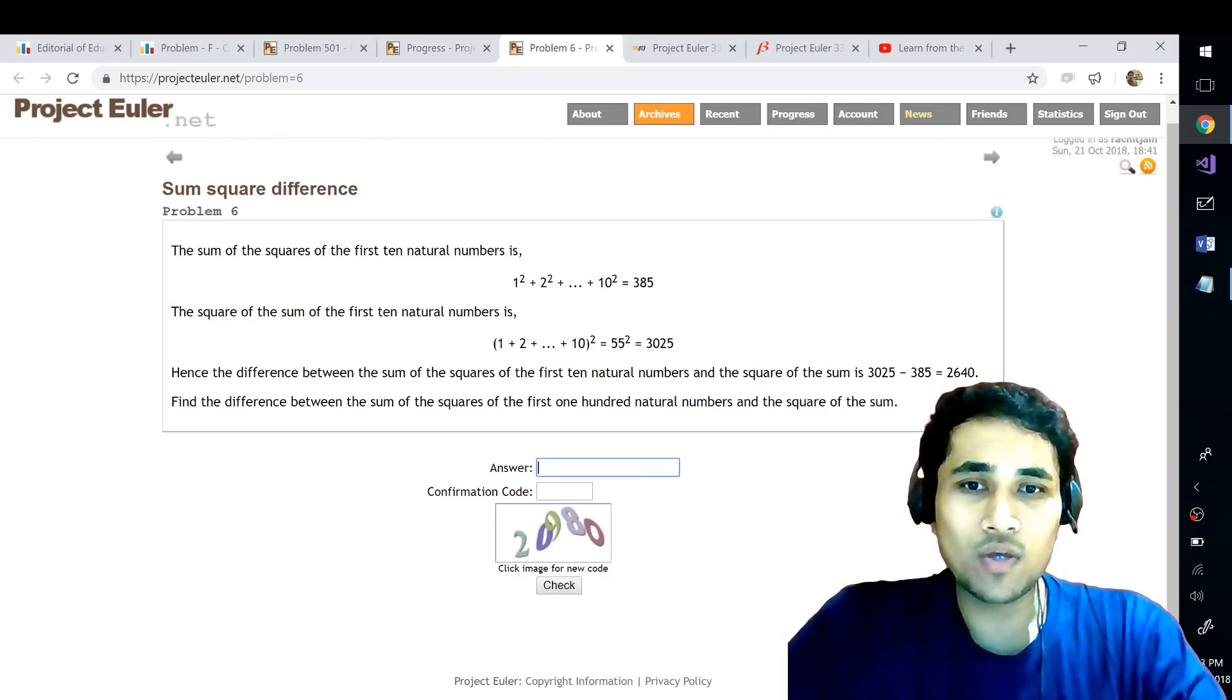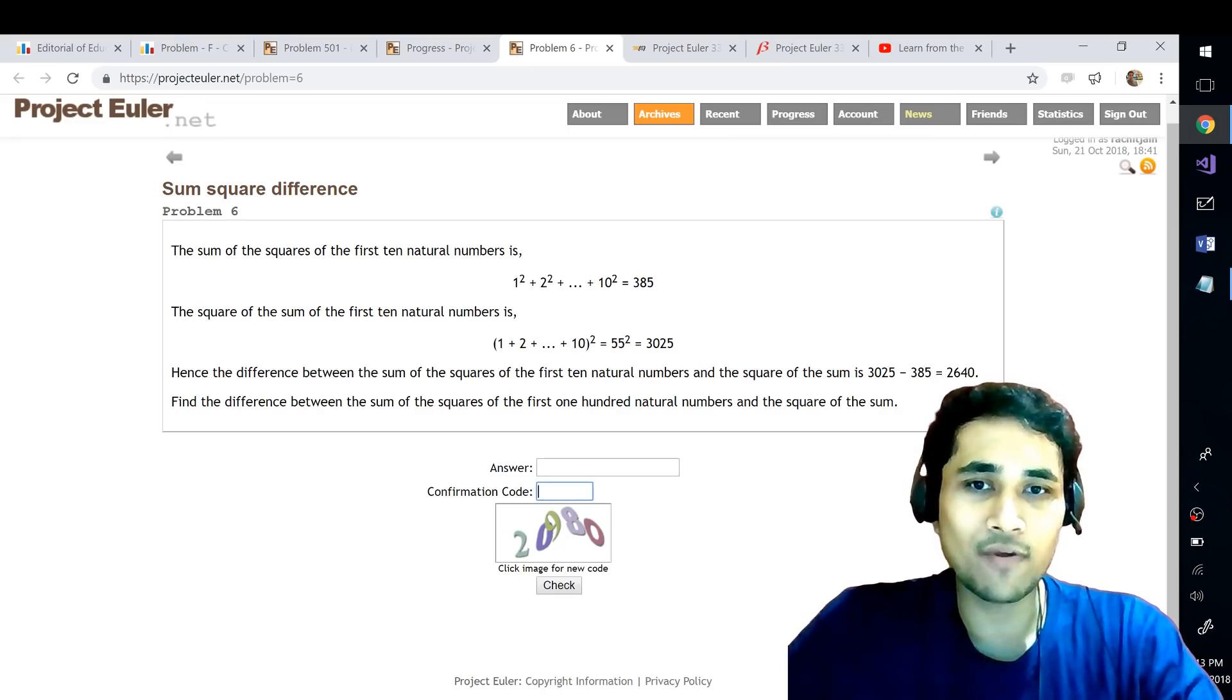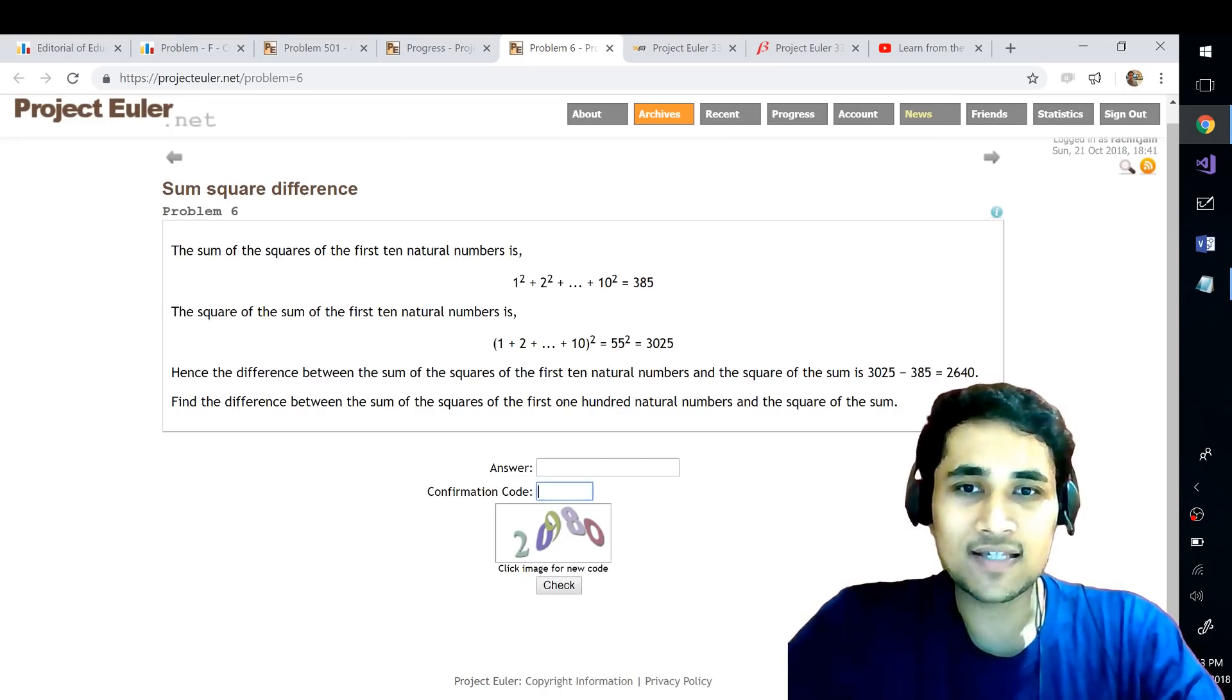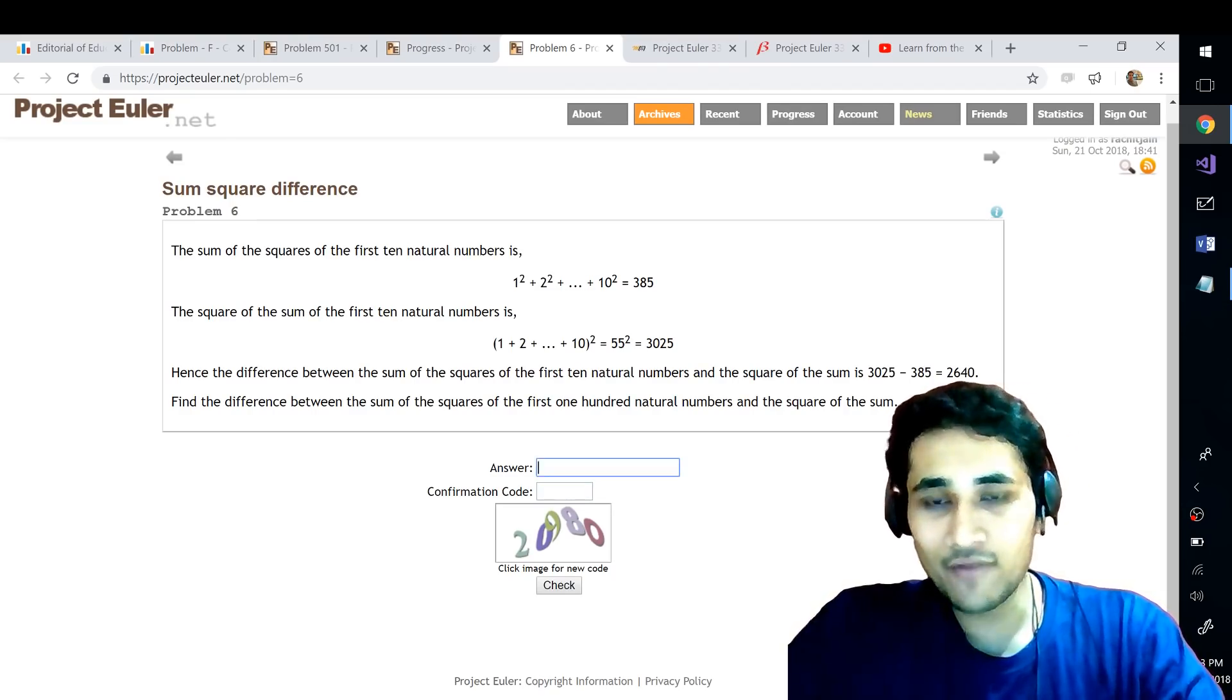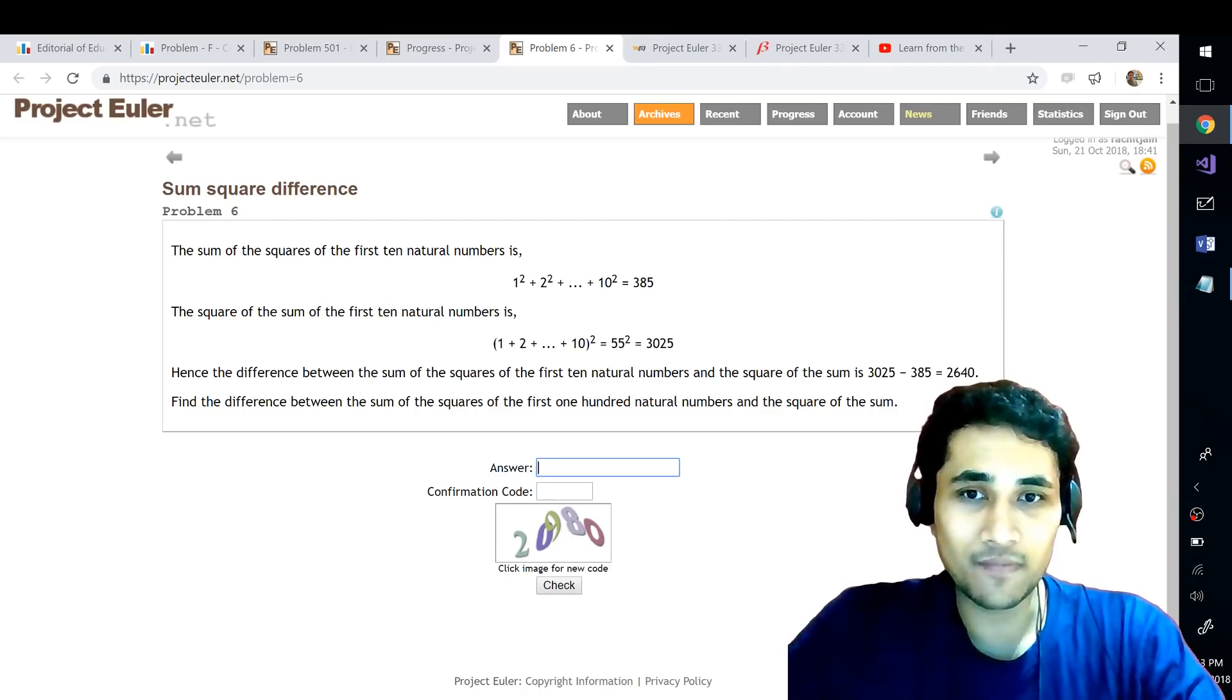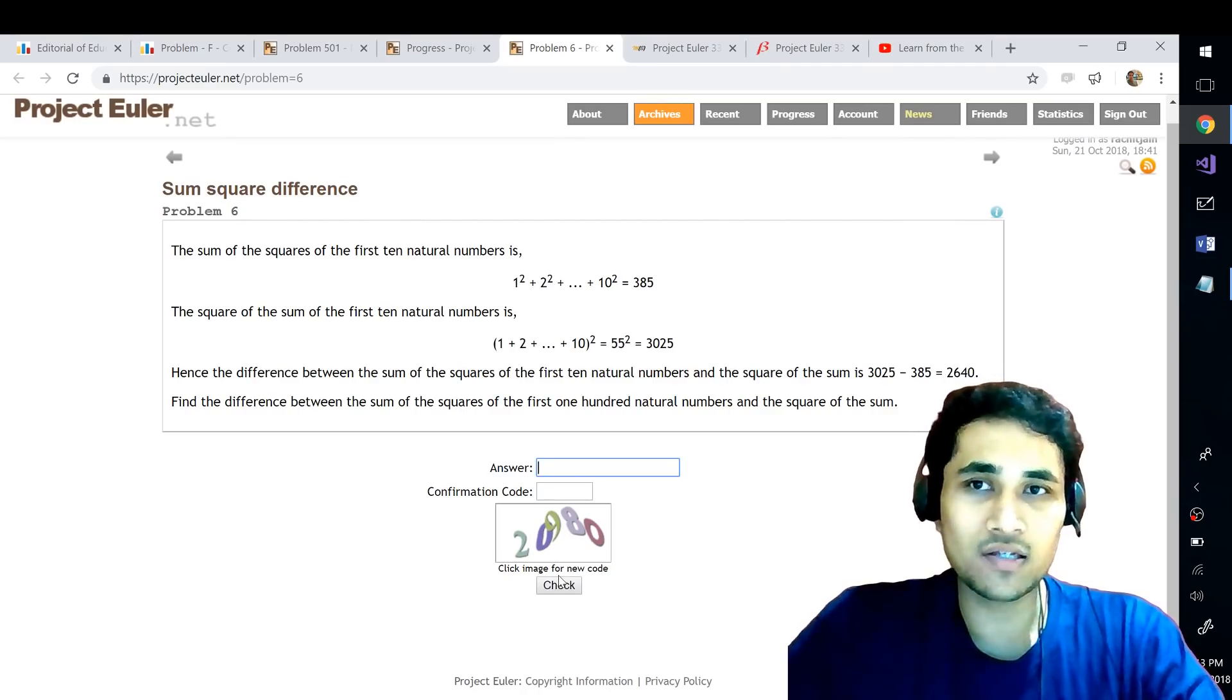So once you submit the answer of course they also have a confirmation code otherwise you will just have a bot which will keep on submitting multiple answers, but anyways we are here to have fun and learn. So we submit the answer after submitting the confirmation code as well and we check if the answer is right or not.